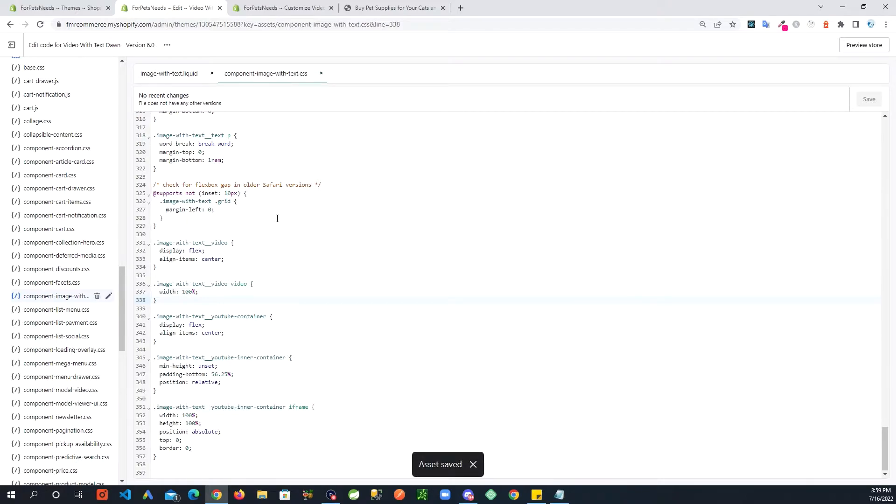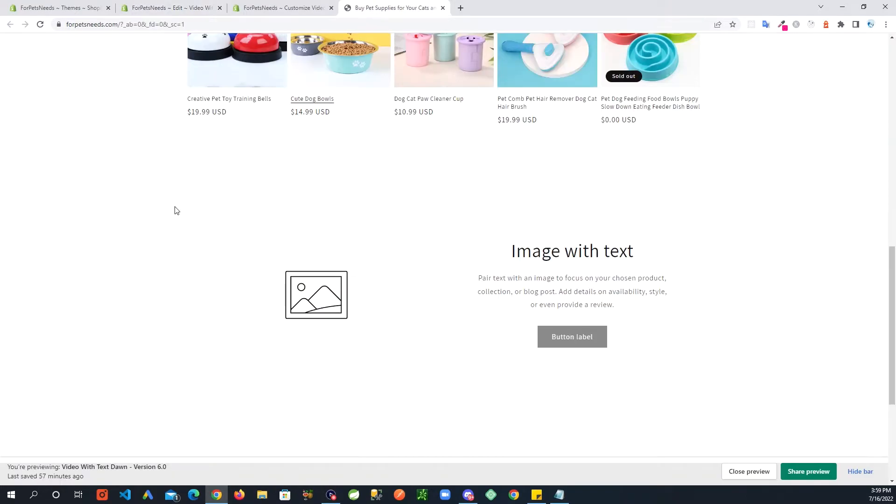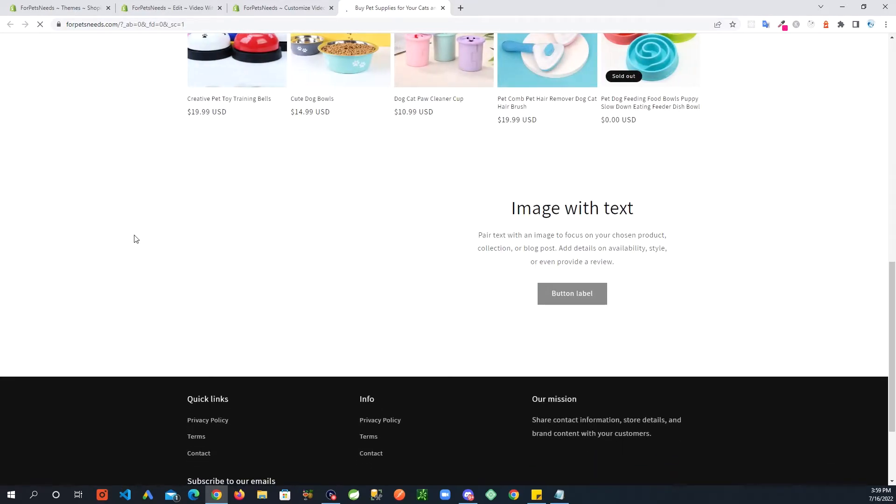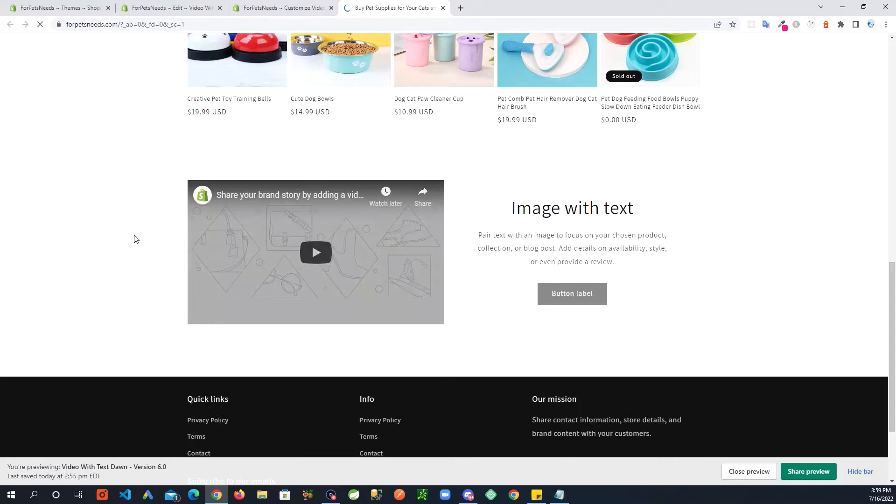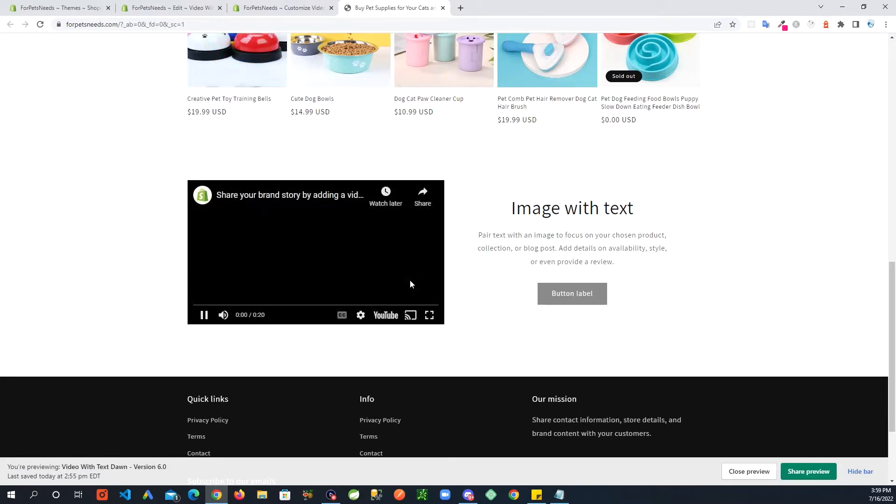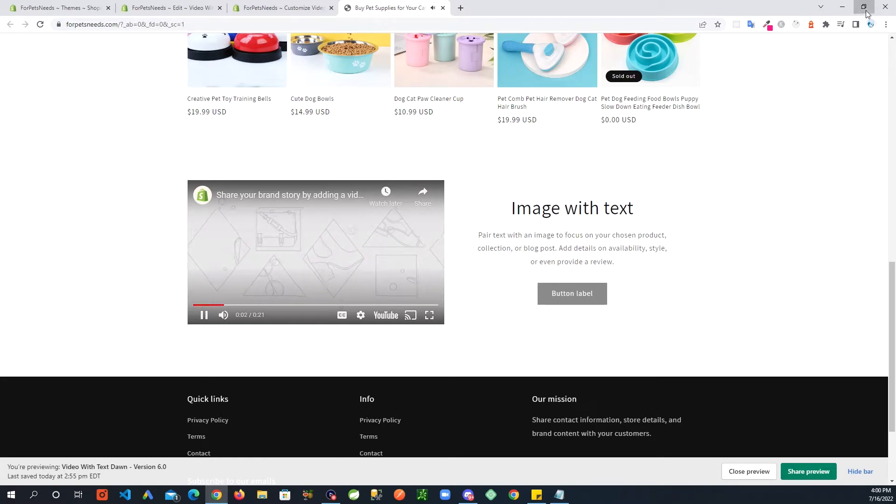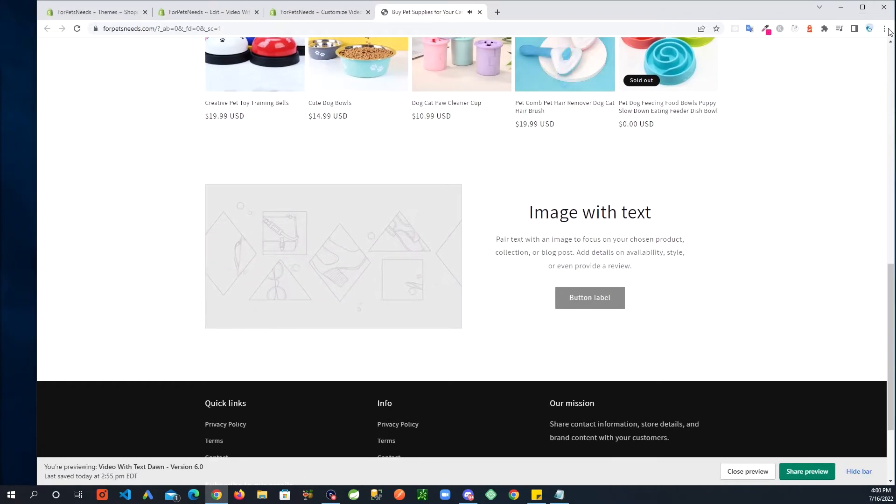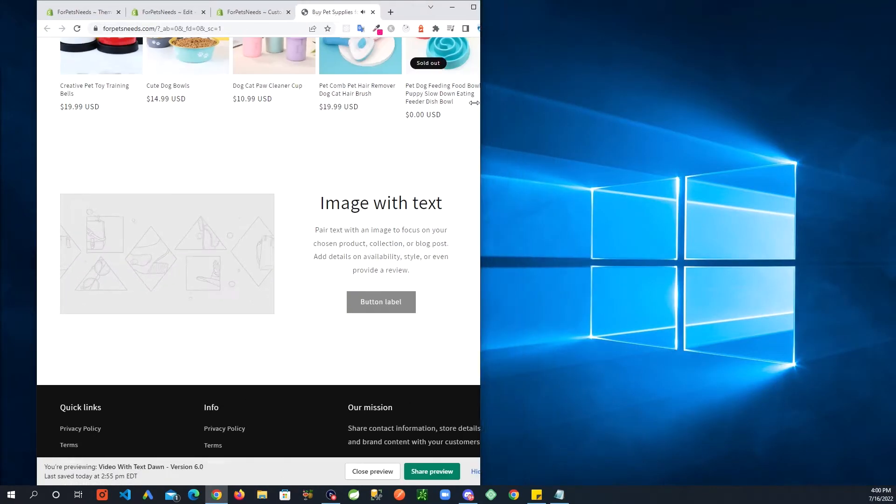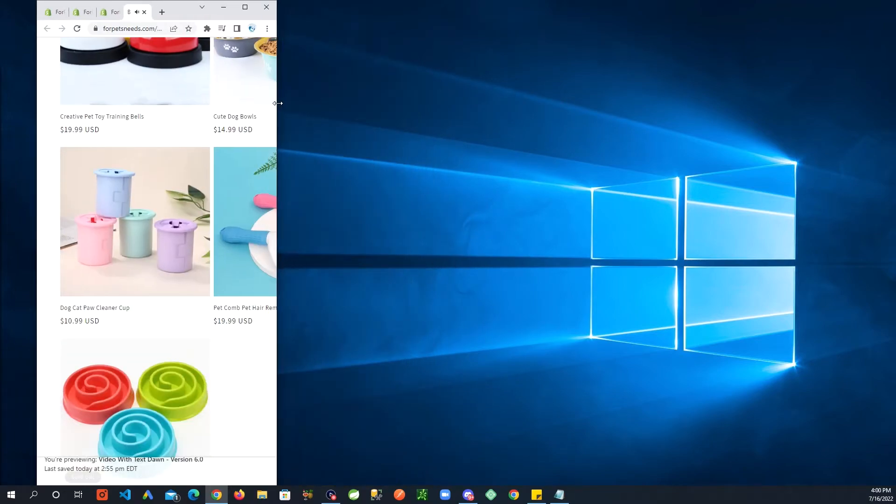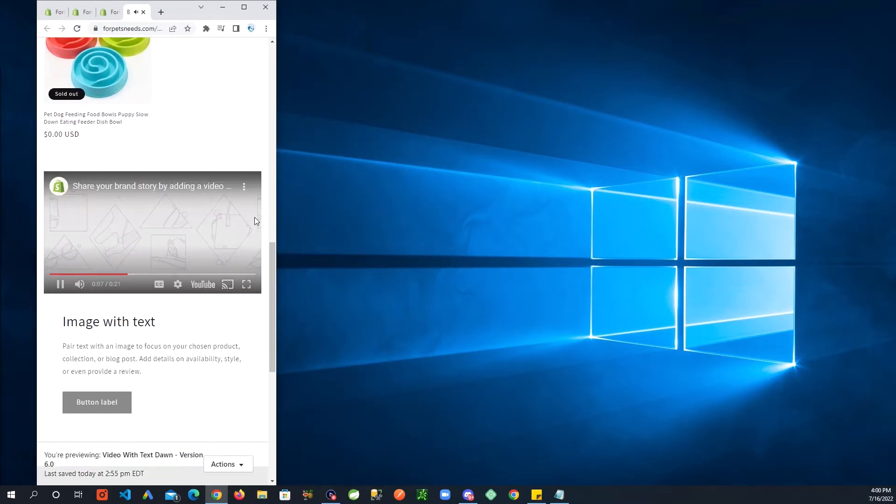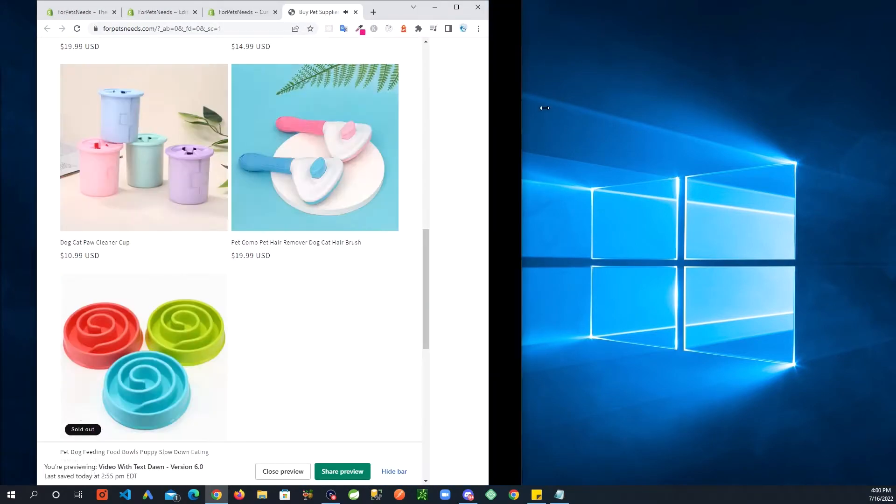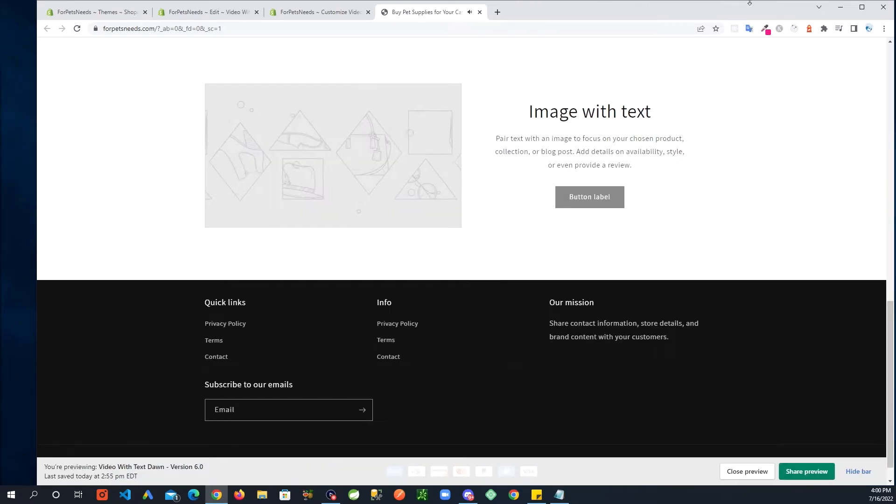All right, all right, all this code added. Let's take a look at what we are seeing on our site. All right, there you go, we have a YouTube video showing. And this should work the same way. Let's take a look on other screen sizes. This is good.